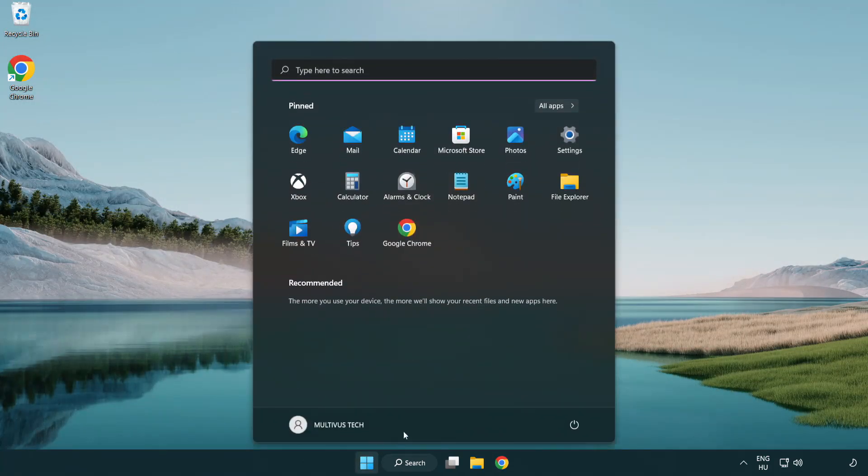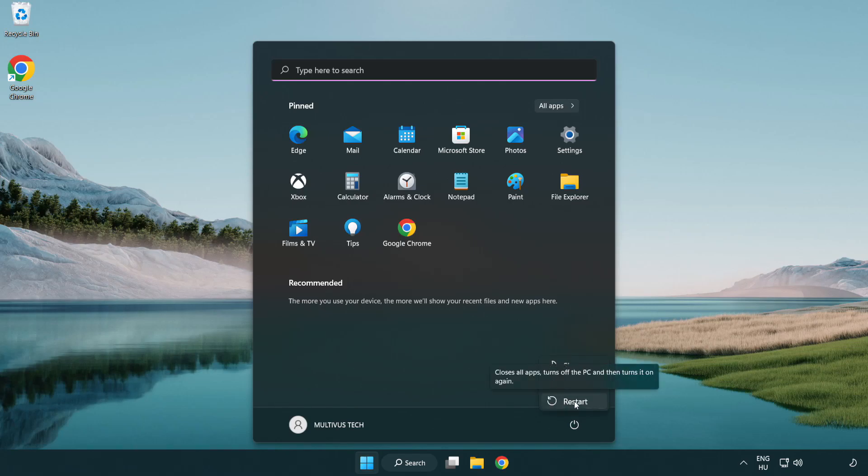Restart your PC. Problem solved. Like and Subscribe.